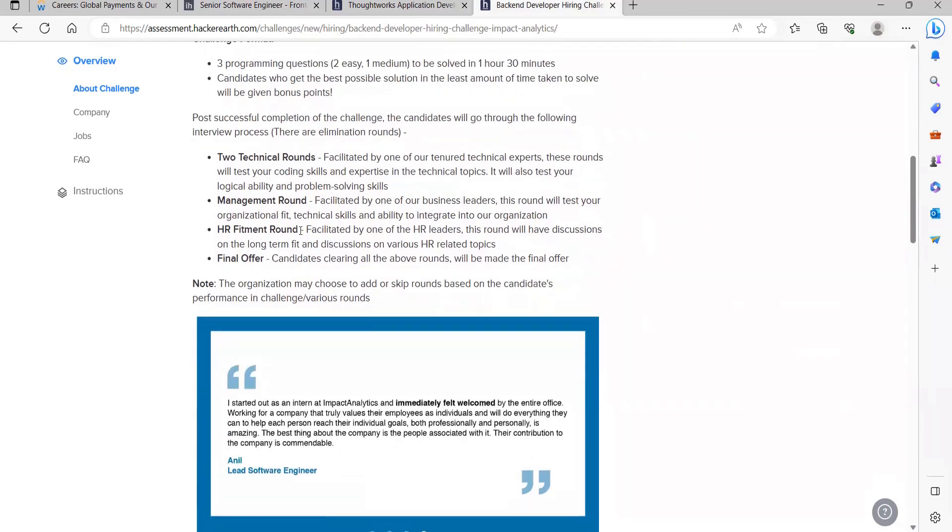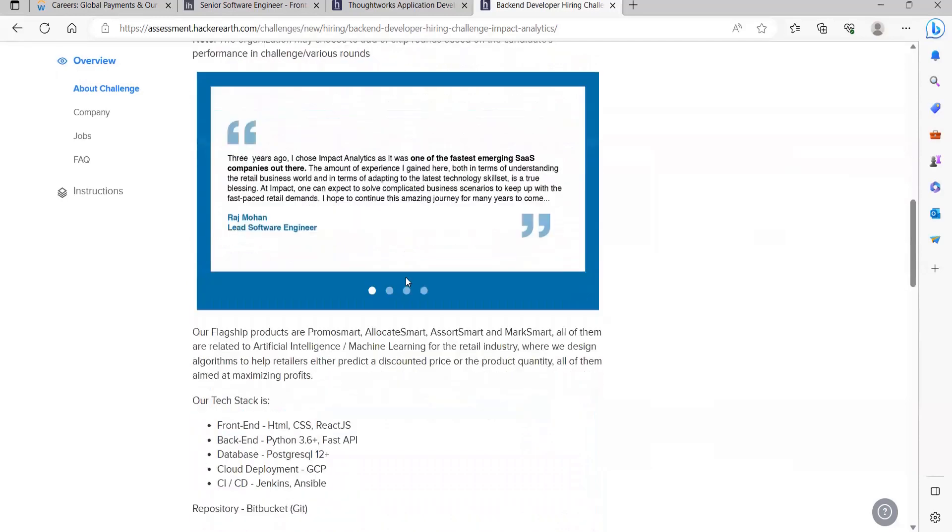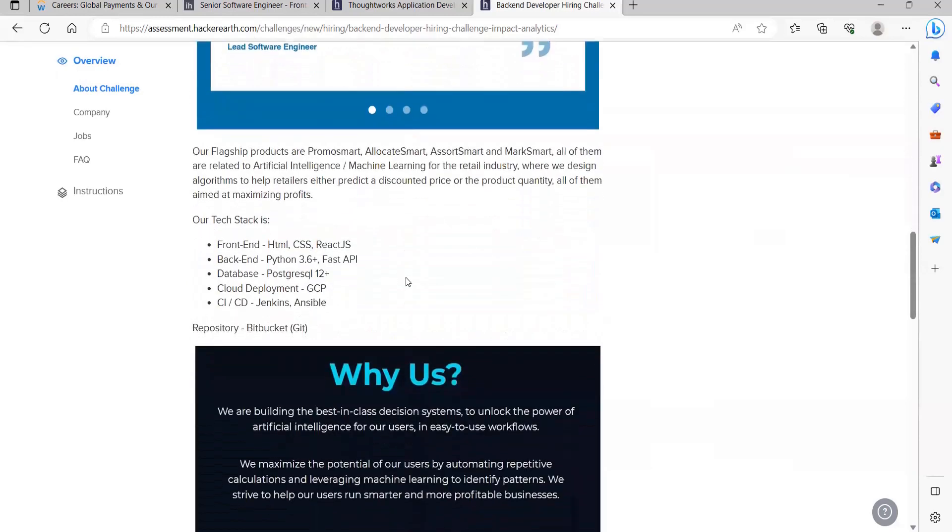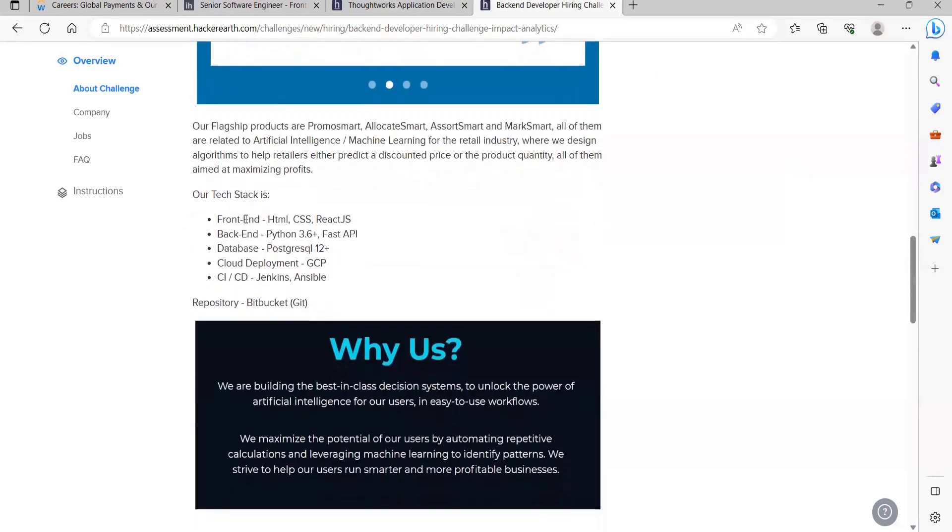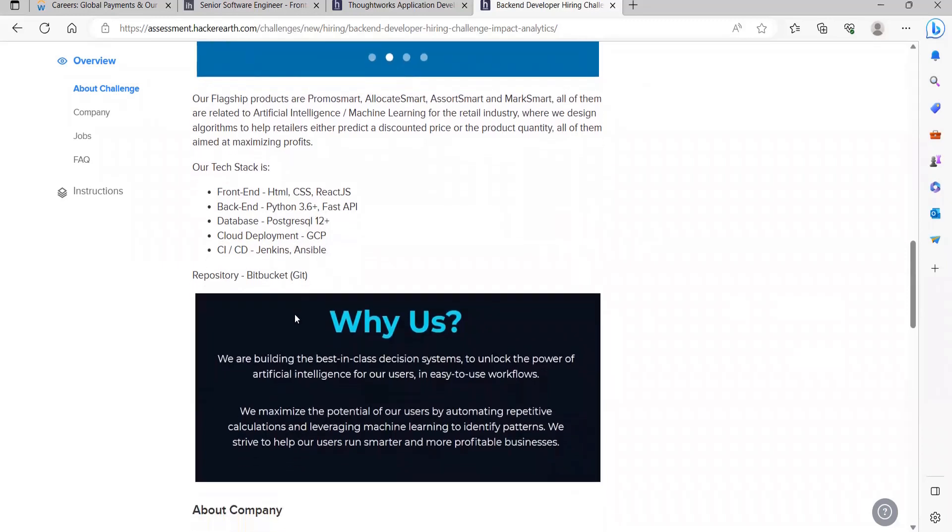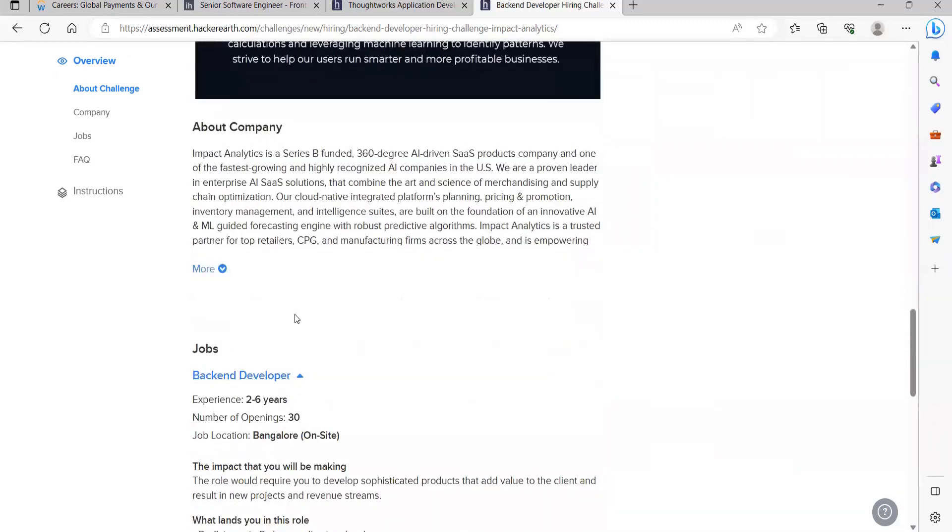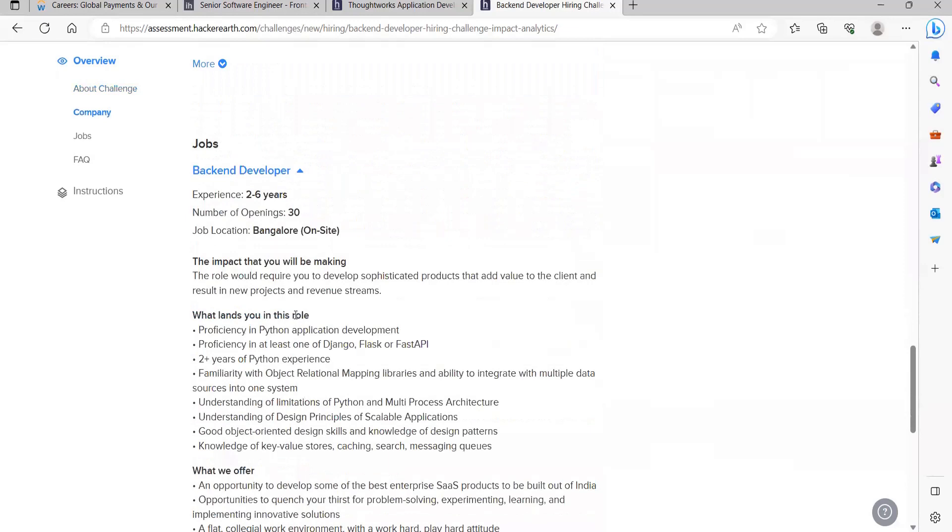Here you can see about their tech stack as well. Front-end covers HTML, CSS, React.js. Backend: Python 3.6+ Fast APIs. Database: PostgreSQL. Cloud deployment: GCP. CI/CD: Jenkins, Ansible. These were some of the opportunities for you.